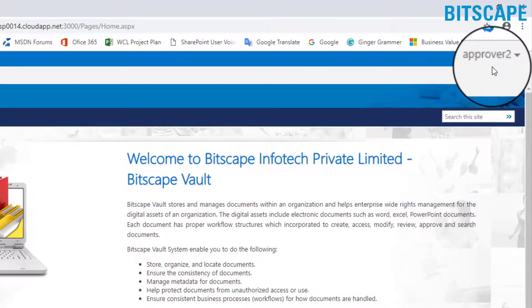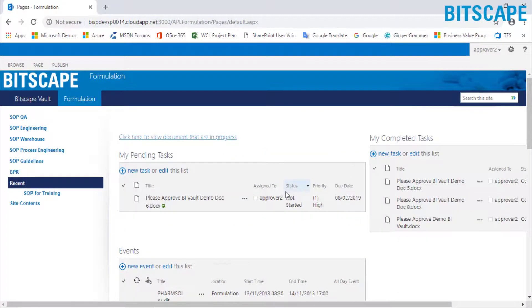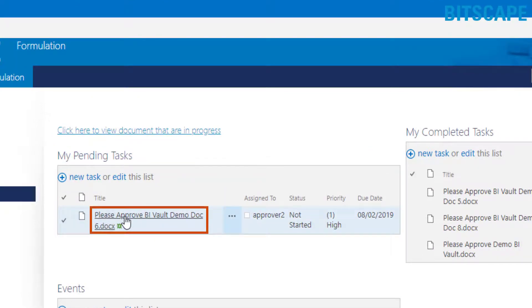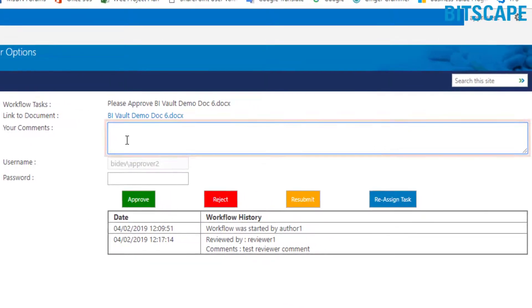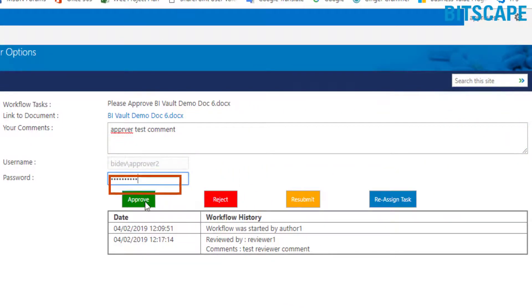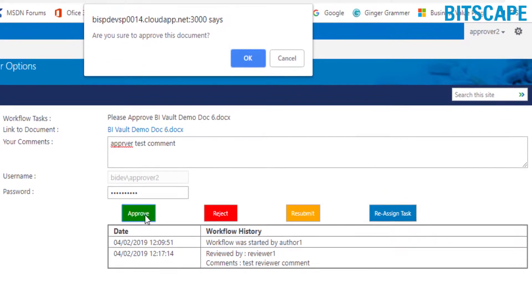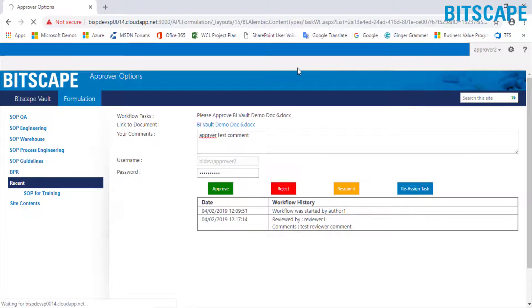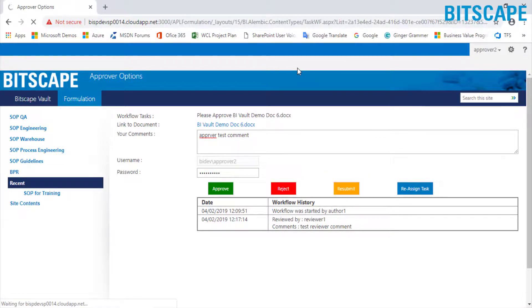The current login is of document approver. In the document approver dashboard, under my pending tasks, click on the task title to approve the document. In the open window, enter comments if any, followed by password for verification, and then click approve. A new popup window will appear asking: are you sure to approve this document? Click OK. Here you can reject the document by clicking the reject button, resubmit the task by clicking the resubmit button, or reassign the task to another user by clicking the reassign task button.